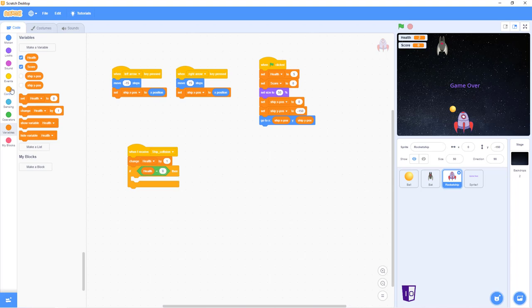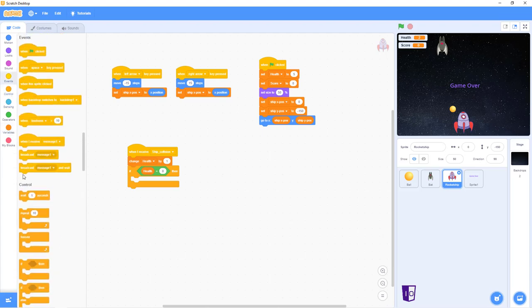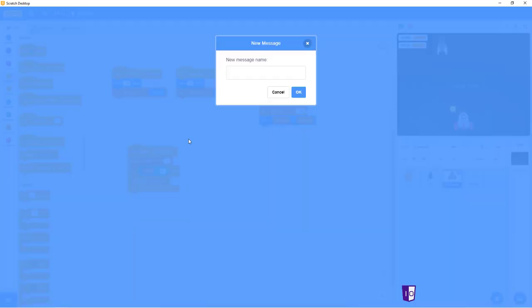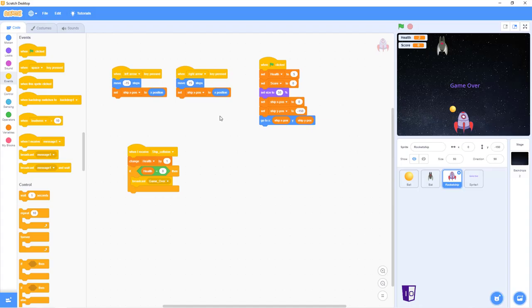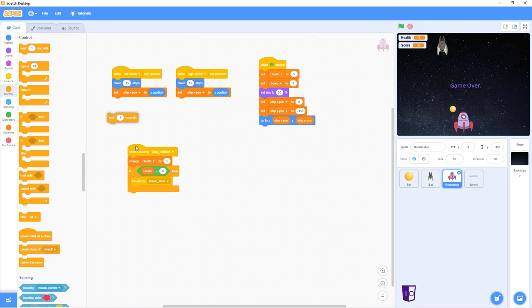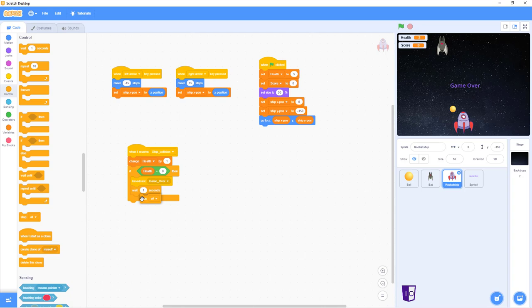After that, you go into your events and broadcast game over. After that, you go back into your events, do wait one second, just keep it like one second. And stop all.